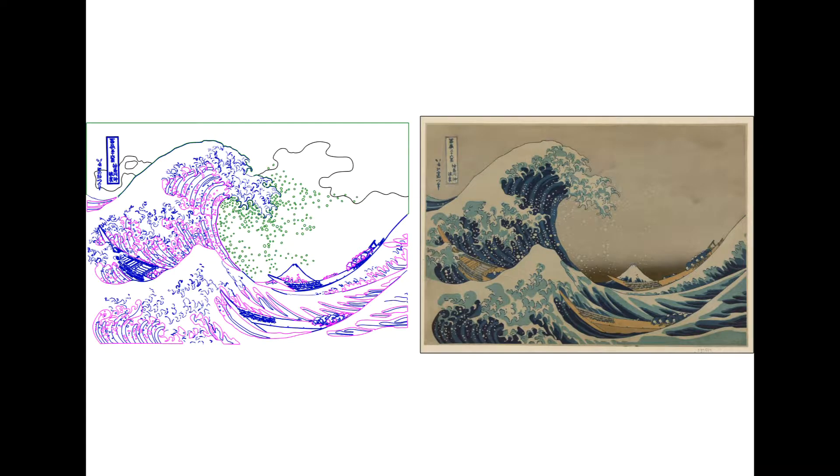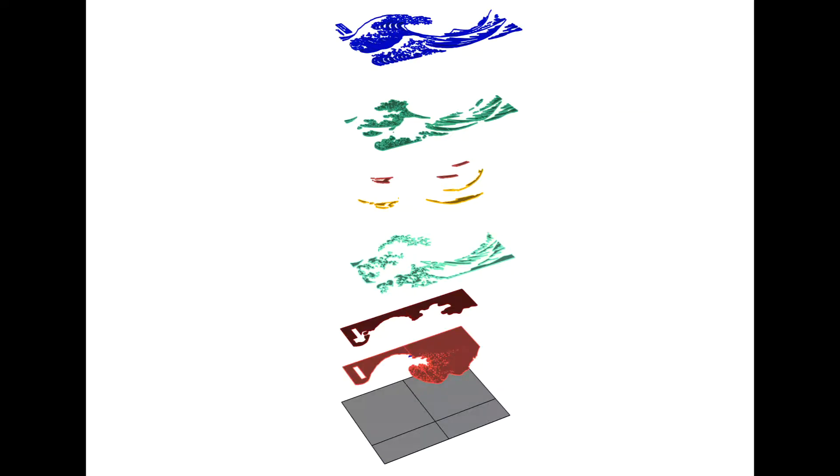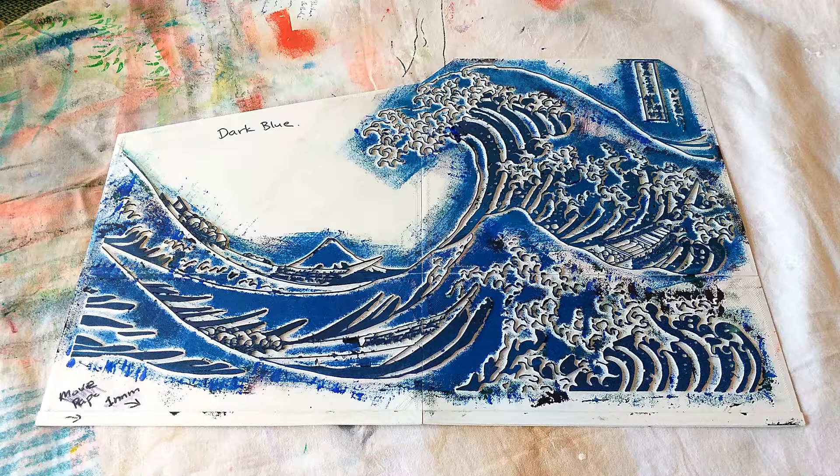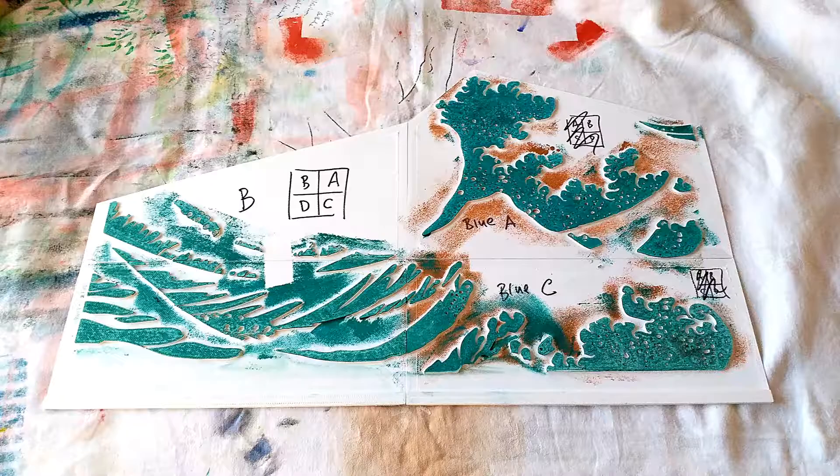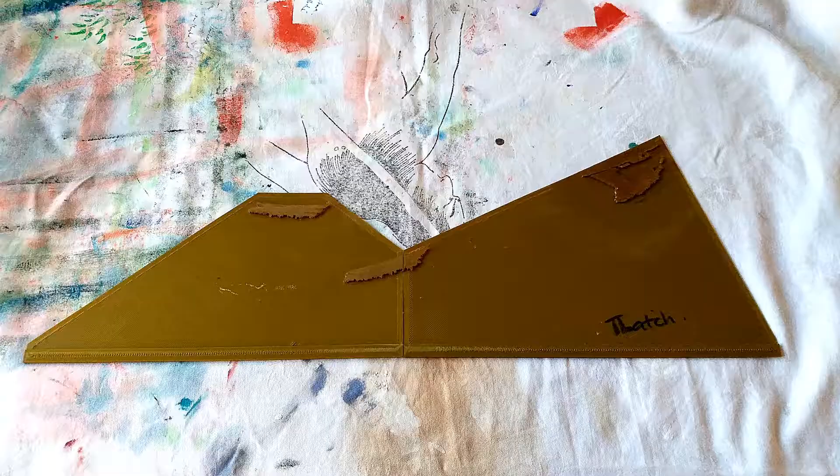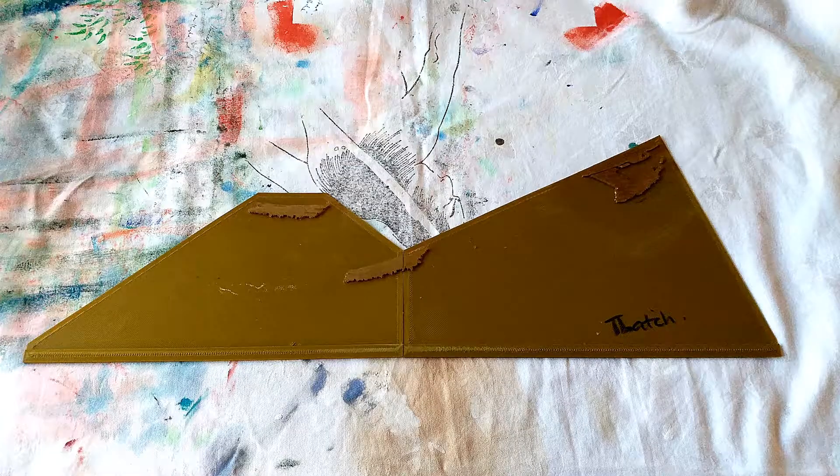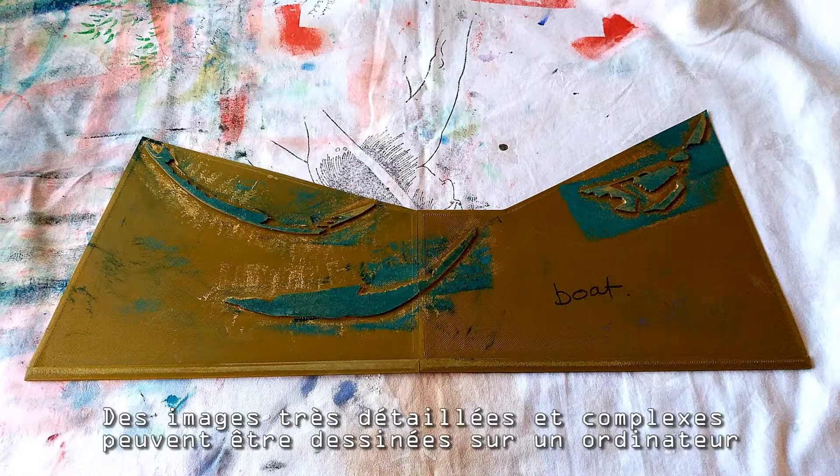This means that highly detailed and complex pictures or patterns can be drawn on a computer and then very quickly transformed with a 3D printer into reusable printing plates.